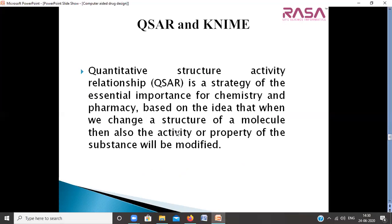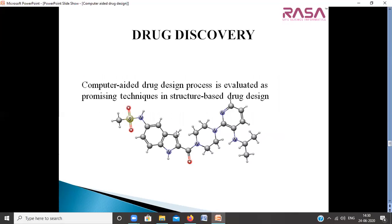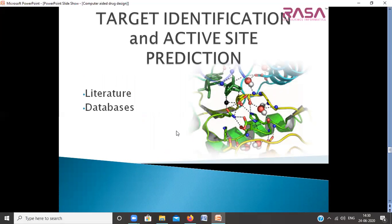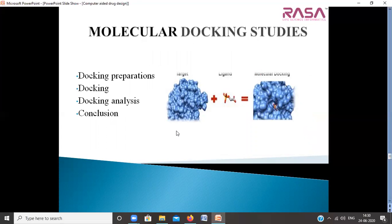Once done, we move to the application process of drug discovery, which involves computer-aided drug design techniques like target identification and active site prediction. For active site prediction, we will use literature, databases, and servers for prediction of novel protein targets. We will then cover molecular docking studies, including docking preparation, docking processing, and docking analysis and conclusions.